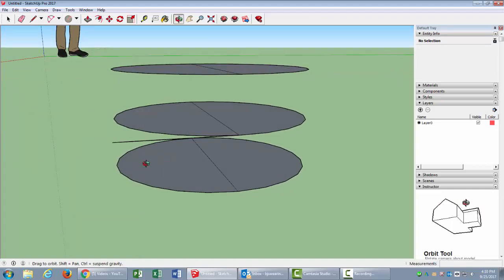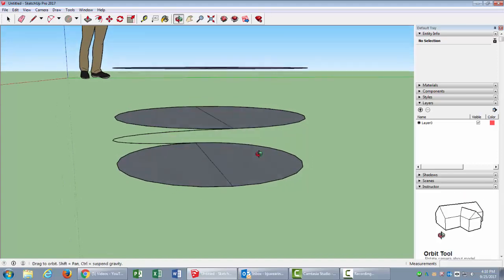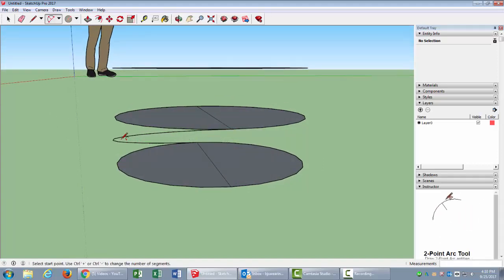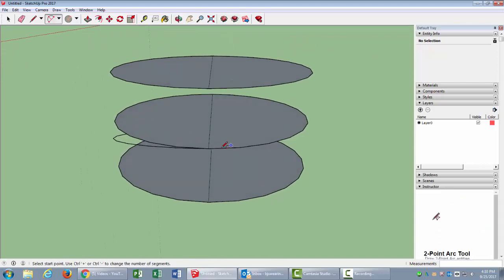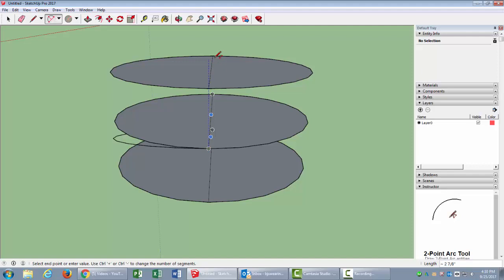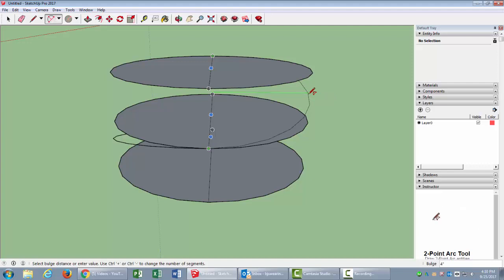I'm going to do the same thing from here, so it goes up there. Just think about how a spring goes—from up there to up here. I'll do the same thing from here, click to the opposite side, and then bring it out until it tells me half circle. There it is, half circle, and click.